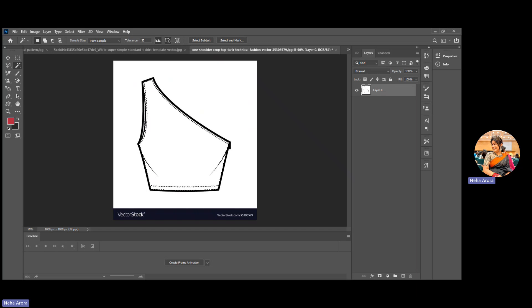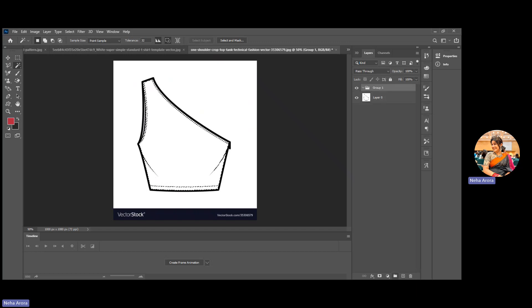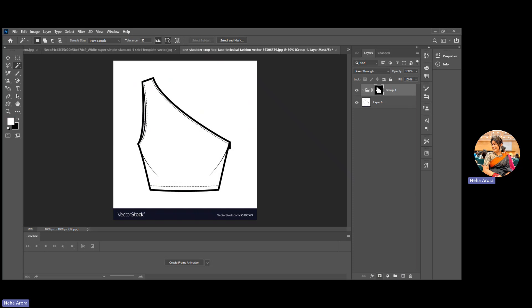Here you can see the selection has been done. Then we have to make a new group of that. I have made the group and then mask of that. So I have just masked it.